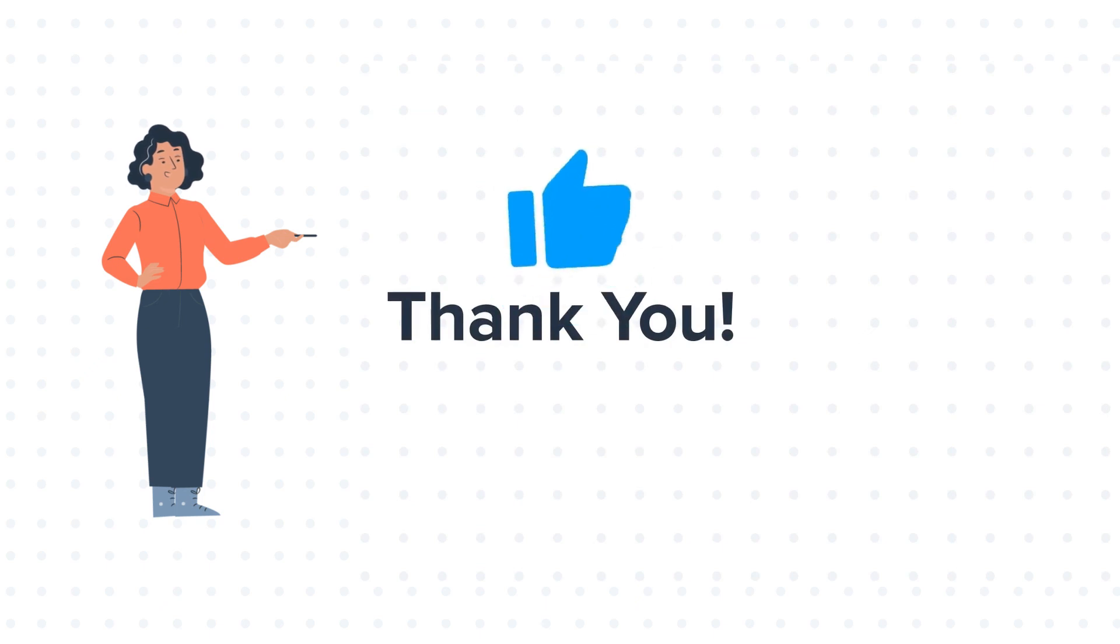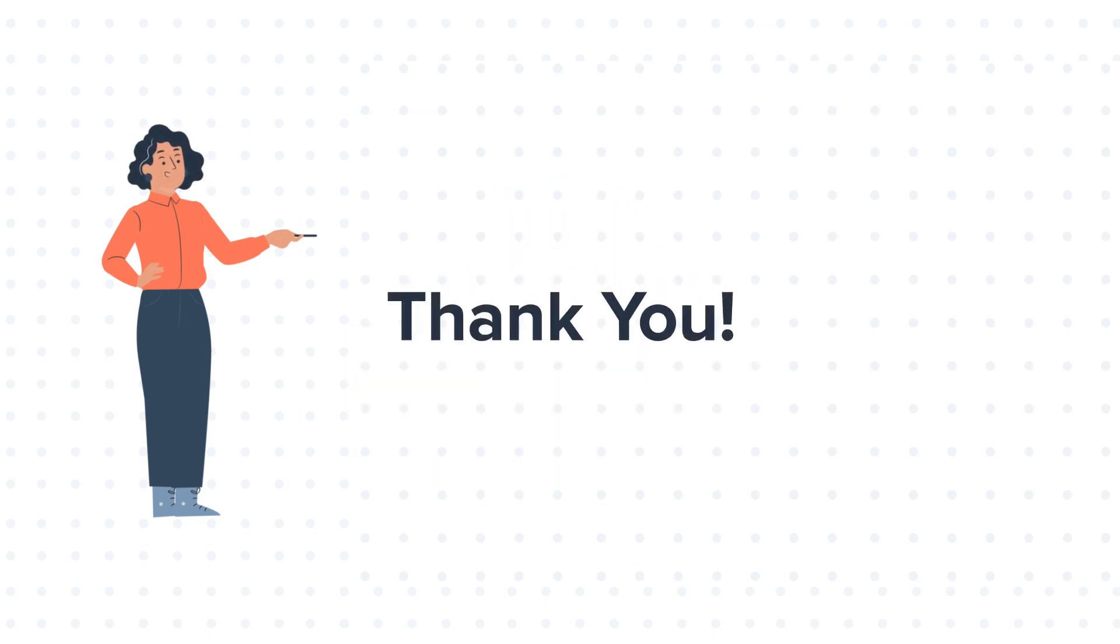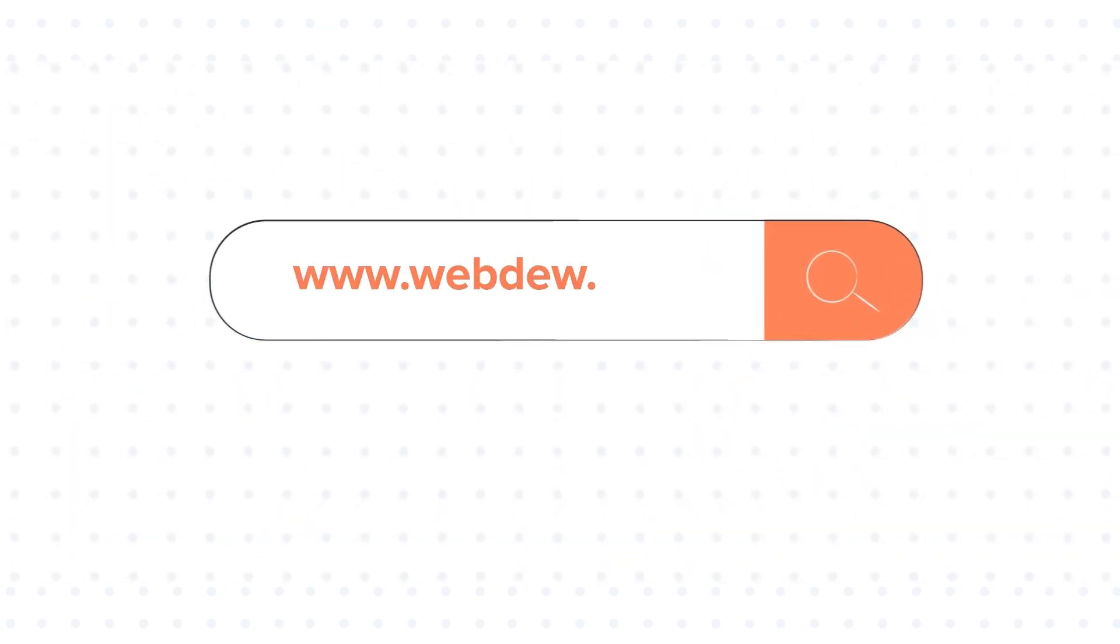If you like the video, give us a thumbs up and press the bell icon to subscribe to our channel. To know about our HubSpot services, visit us on www.webdo.com.